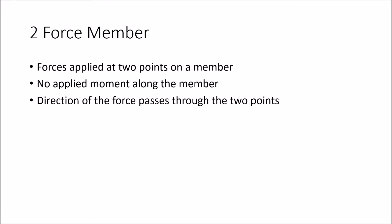The direction of the two forces will pass through the two points where the forces are applied. This makes it really nice because it basically means that the direction of the force resultant of the two force members is going in that specific direction.